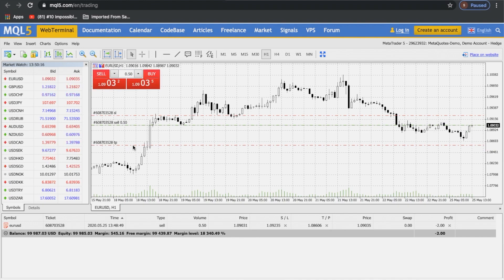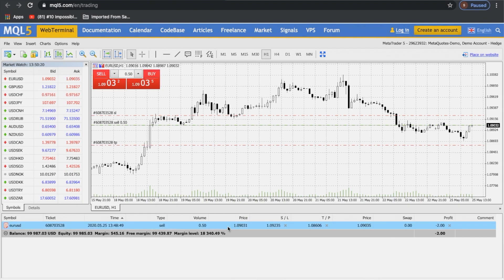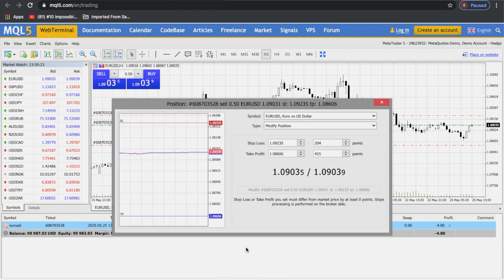The other way is to do it by entering values. Right-click on your order, then go to modify. Enter the values of stop loss and take profit and then click on modify. The take profit and stop loss will be placed.